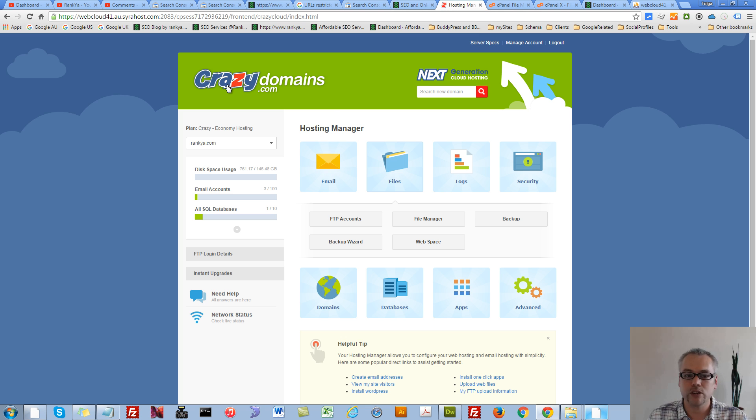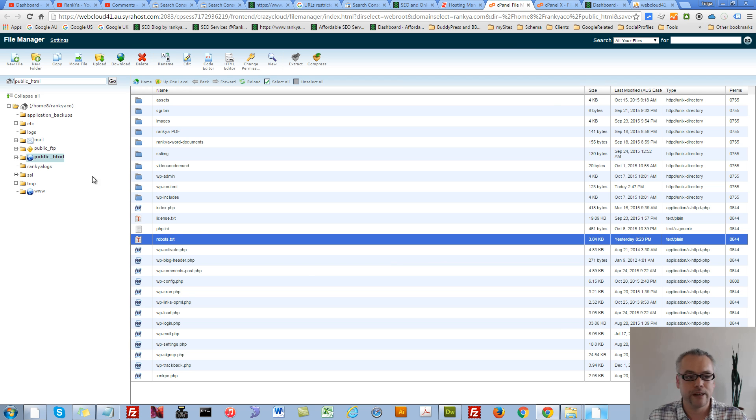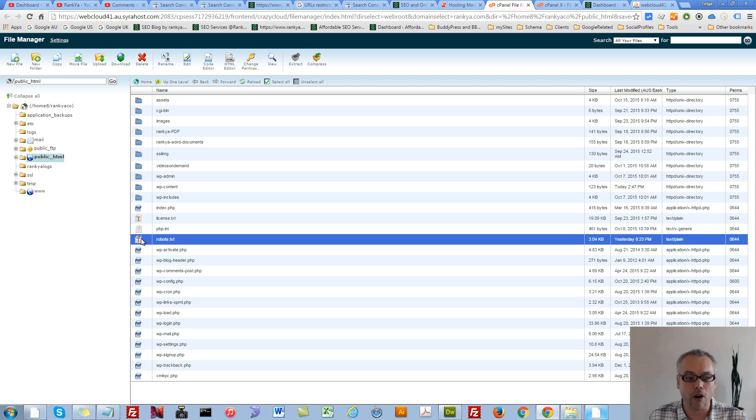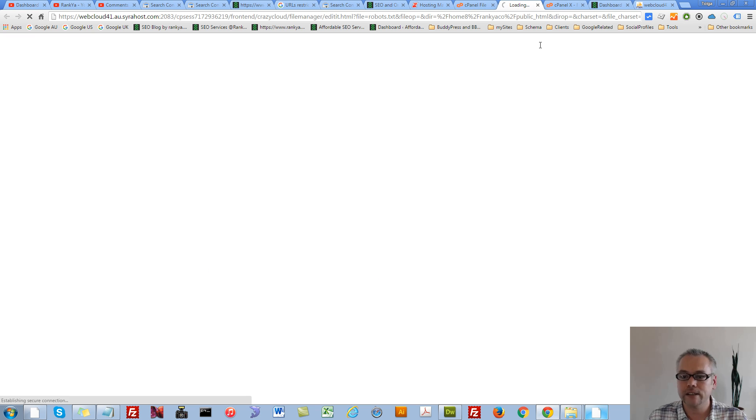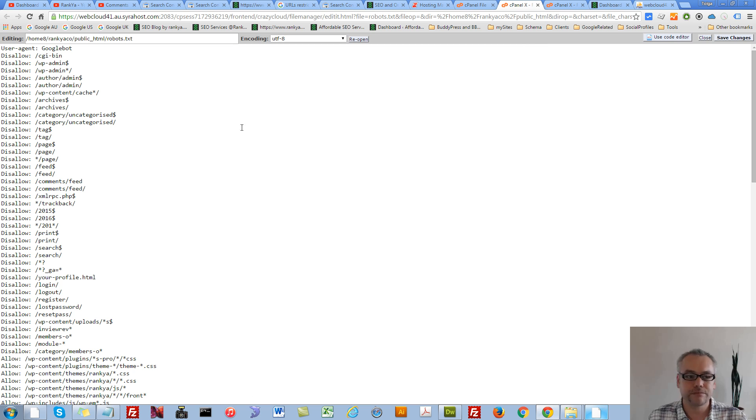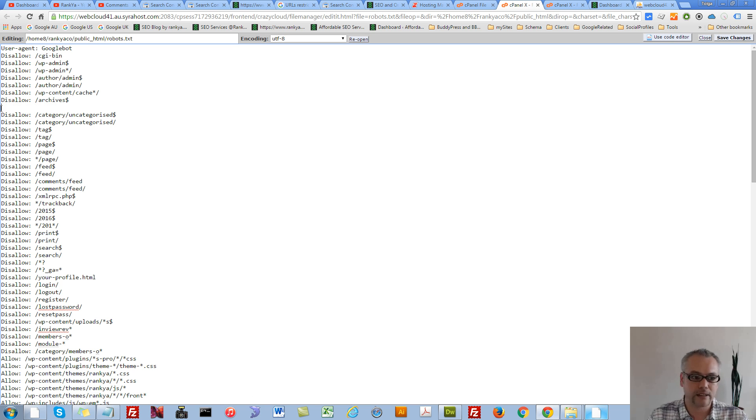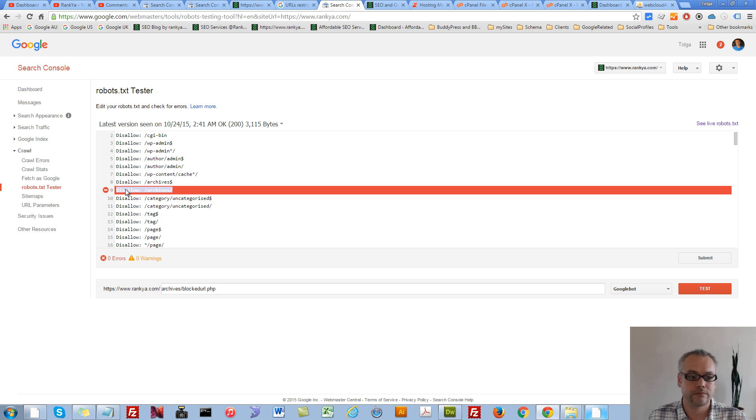I can log into my web hosting manager, go to file manager, and locate robots.txt file. And in there I can go edit and simply delete that file. As in delete that directive, this directive.